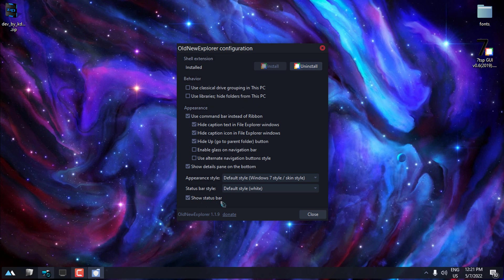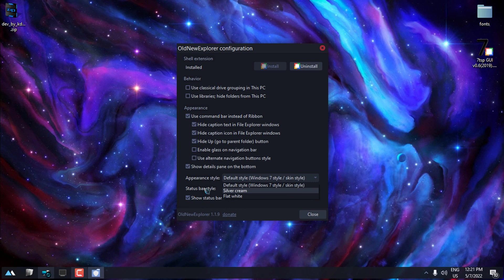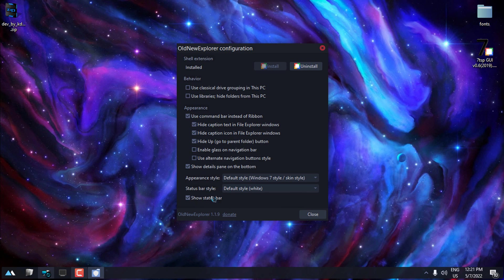You can show status bar, you can uncheck this. You have many appearance tiles here, and when you set up the change, just click Install and that's it.